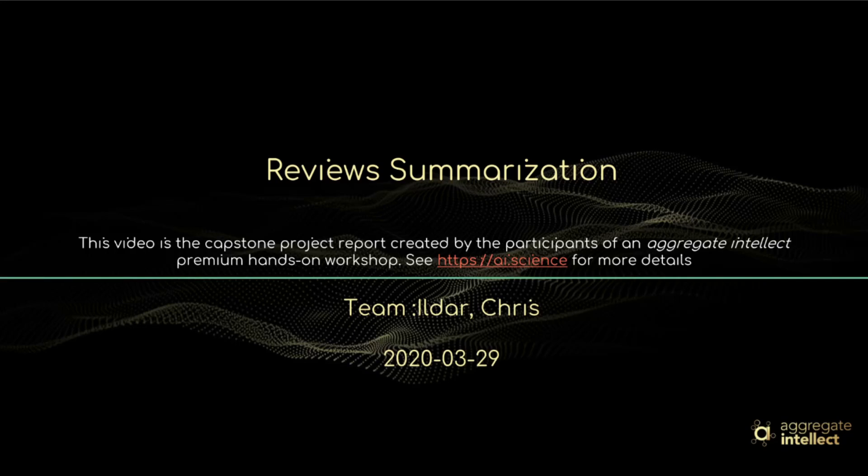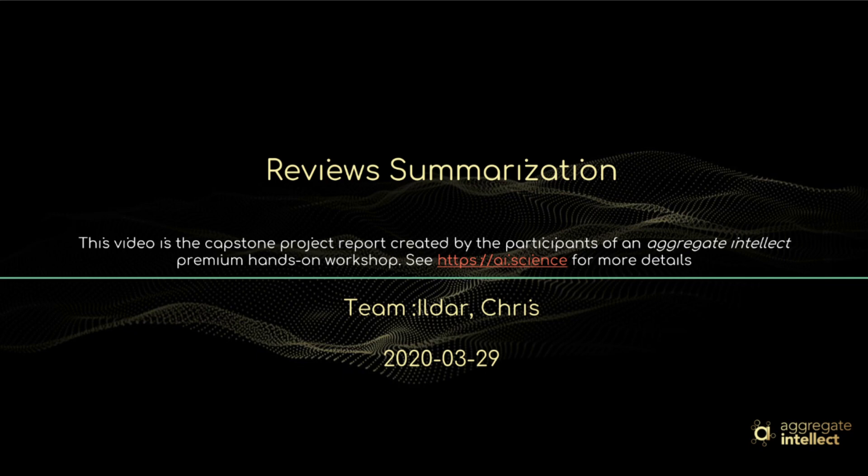Hi everyone, this is a presentation of the capstone project which finalizes the Natural Language Processing and ML Operations workshop conducted by Aggregate Intellect. Before I go to the presentation itself, I will take a few moments to introduce our team.